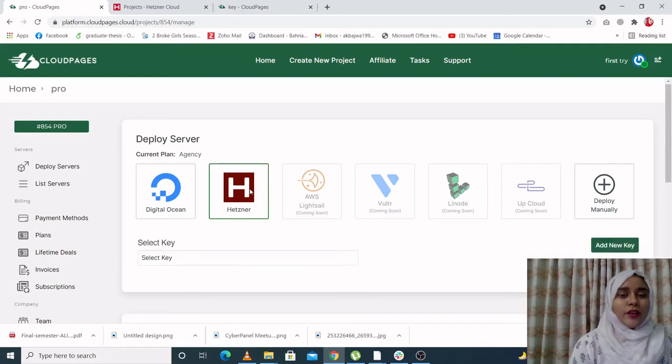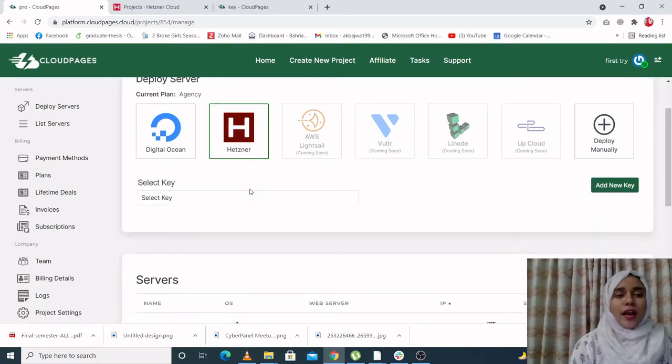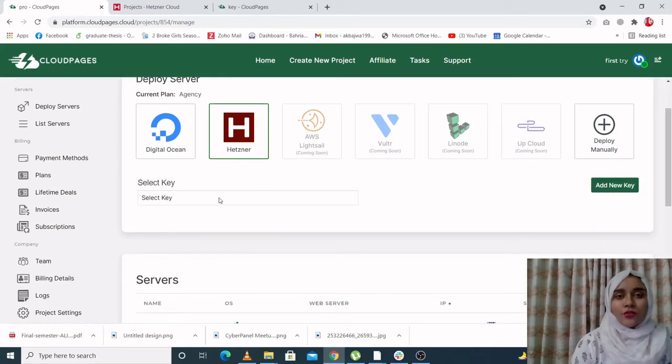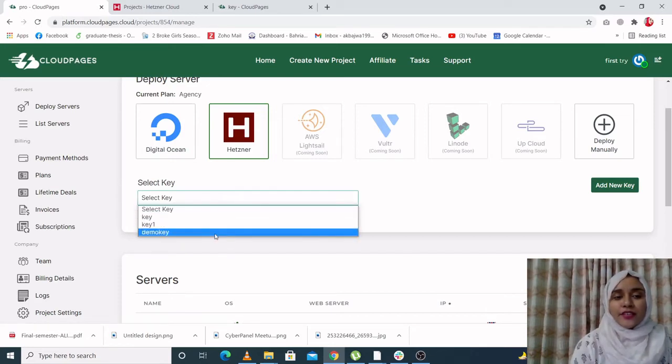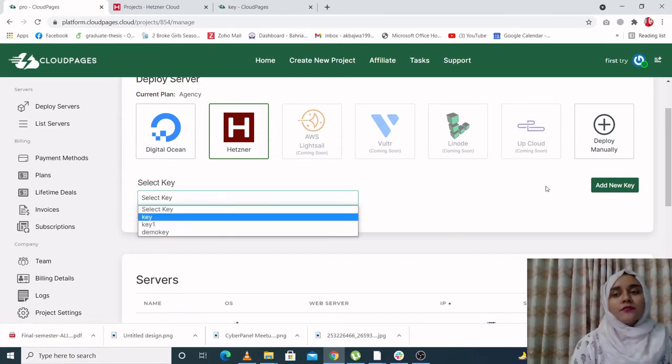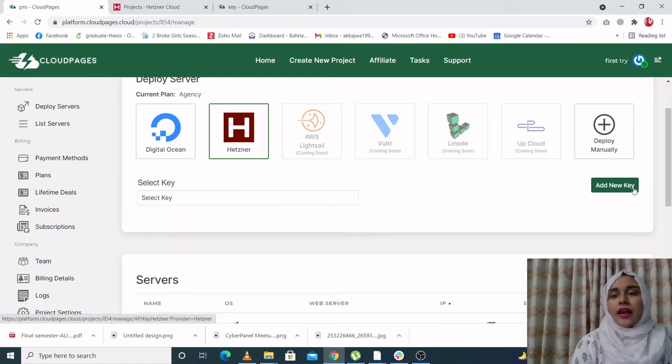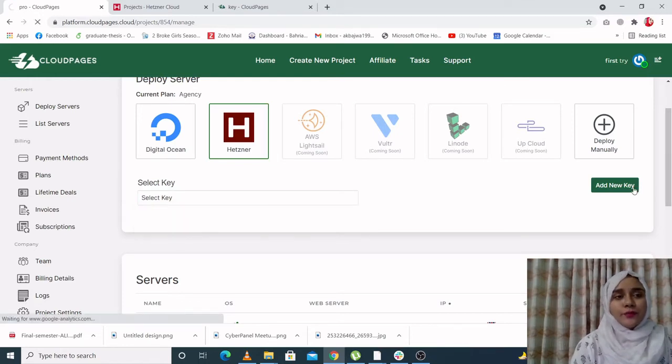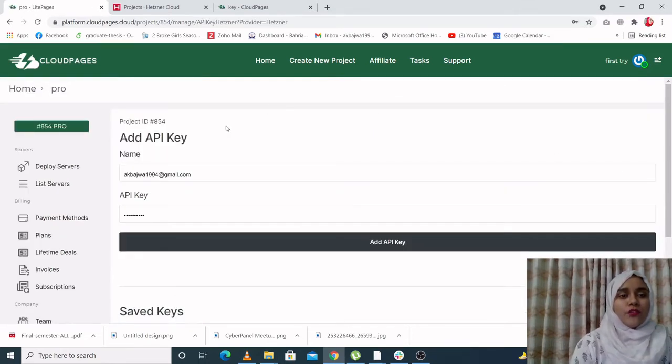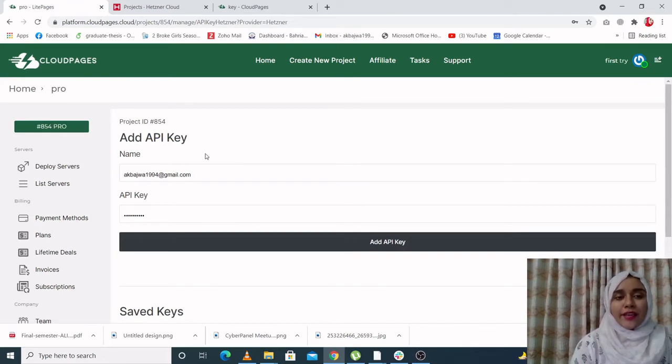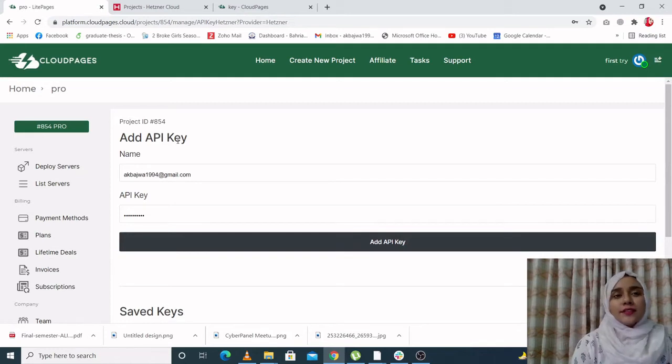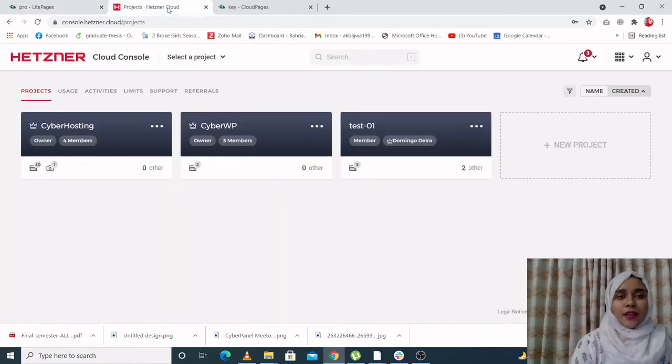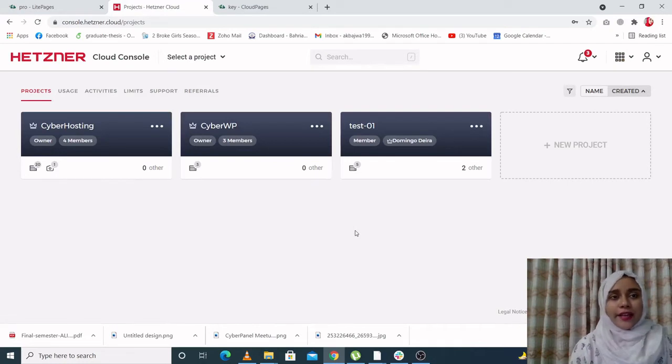So when you click on Hetzner, you will be asked to provide a key. Now you have two options: either you can select a key from previously saved keys, or you have to generate a new one, add a new one. So when you click on add a new key, over here you have to provide an API key. Where can you get the API key? You have to go to Hetzner's website and sign in or log in or sign up.